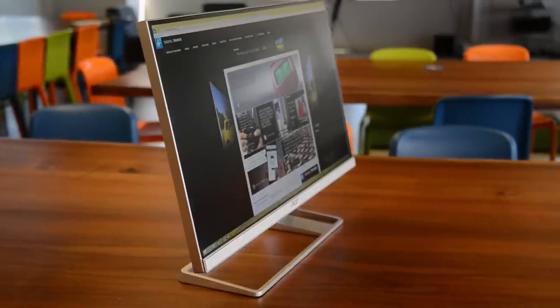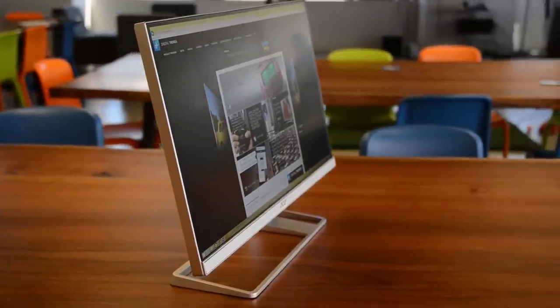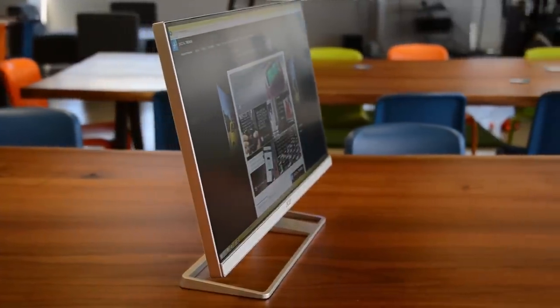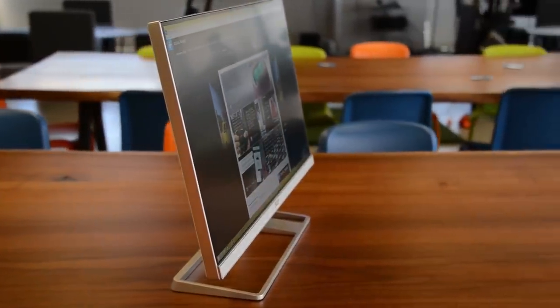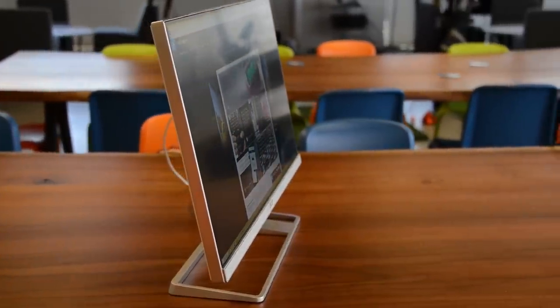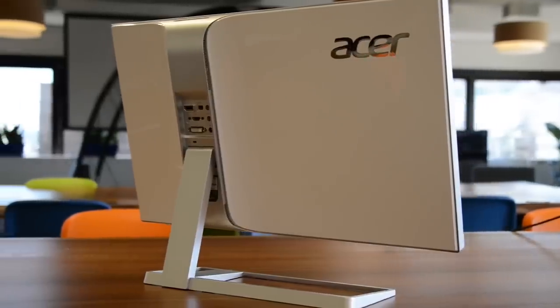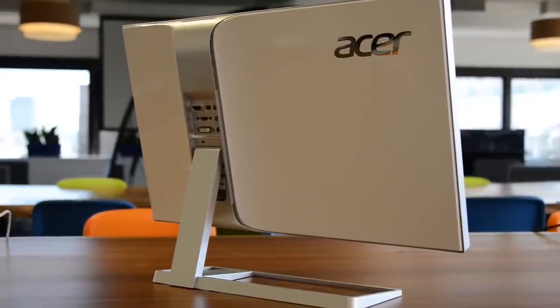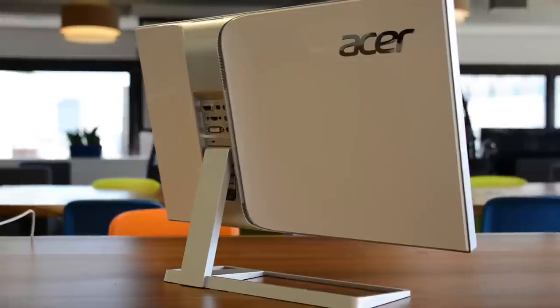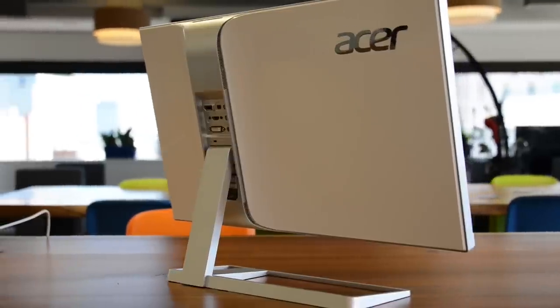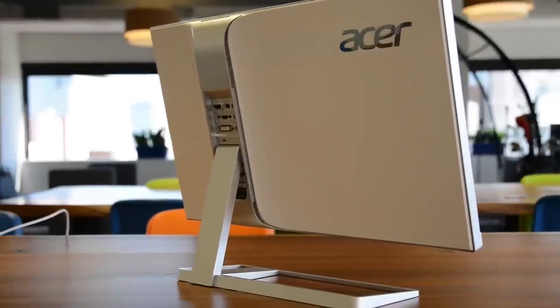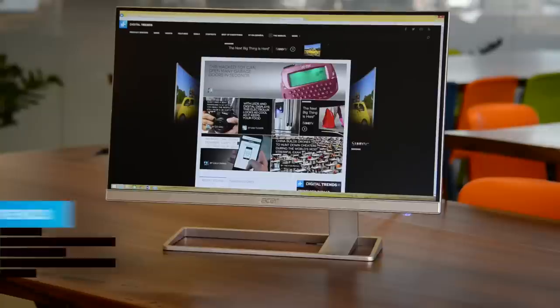The 277HK looks retro-futuristic, as if it debuted on an 80s sci-fi movie set. Its thin bezels, stark white frame, and inexplicably offset stand can be a conversation starter. This monitor should be your first consideration if you want something a bit different.